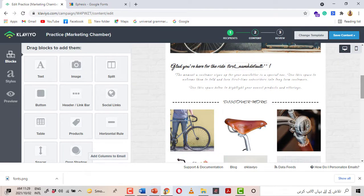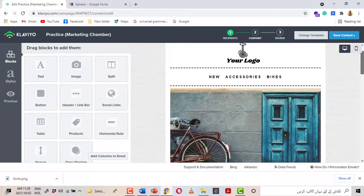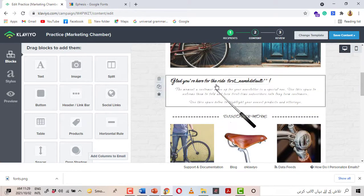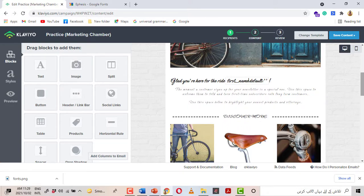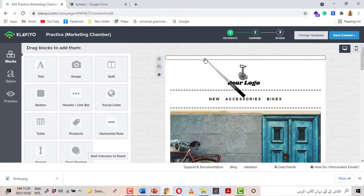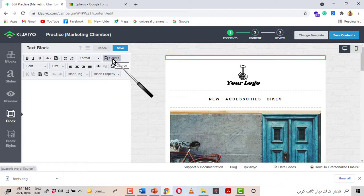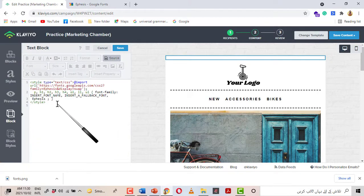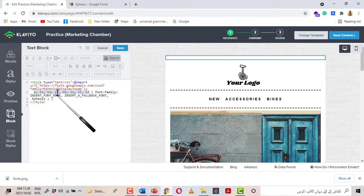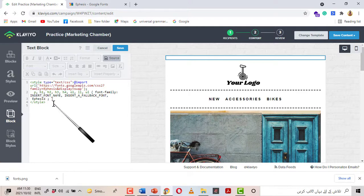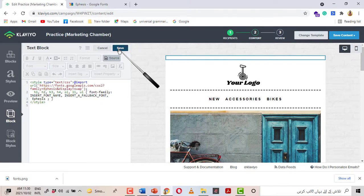Yes, successfully our new font has been applied all over the template. But if anyone wants to exclude a specific paragraph from the new font, here is how: go back to the block where you imported your snippet code, click on Source. You can see the font is applied to all these elements — paragraph, headings, ol, li, and ul. If you want to exclude the paragraph, remove 'p' from the list and click Save.